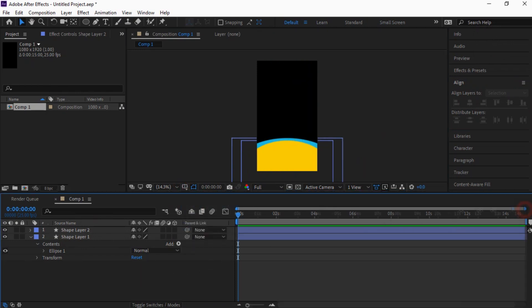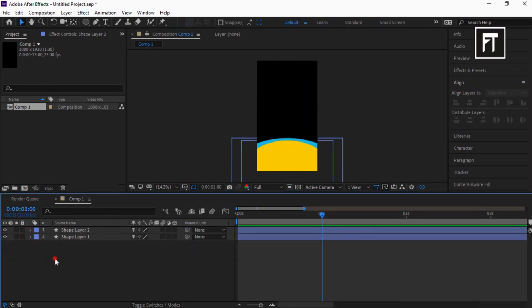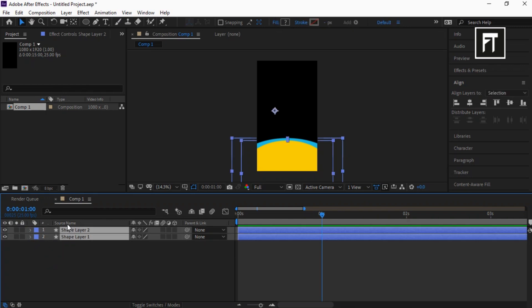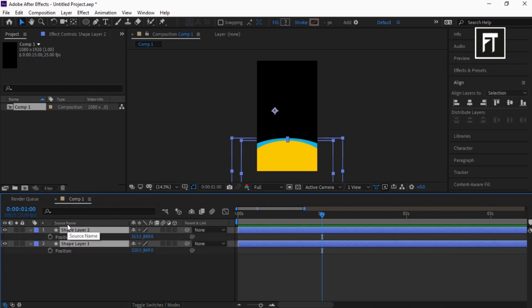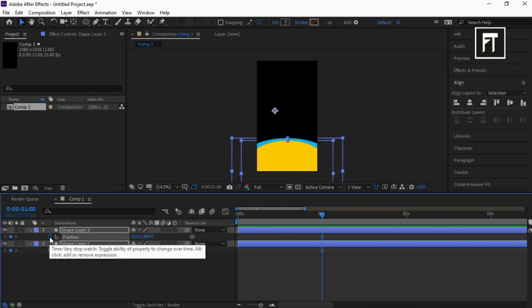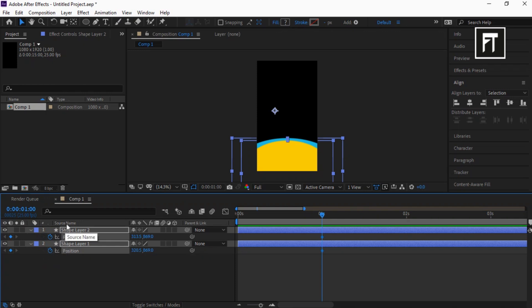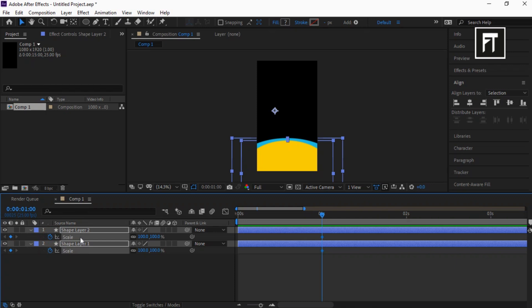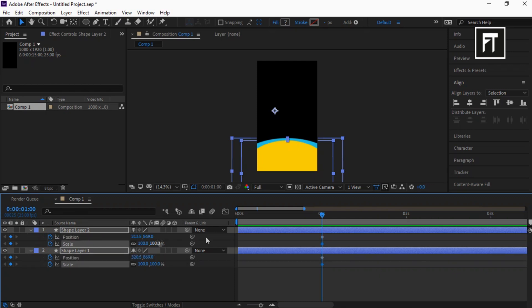Now place the Time Indicator Bar on 1 second. Select these layers and press P to open Position Properties, and click on the Stopwatch to create a keyframe. Press S to open Scale Properties and click on the Stopwatch. Press U to reveal all keyframes.